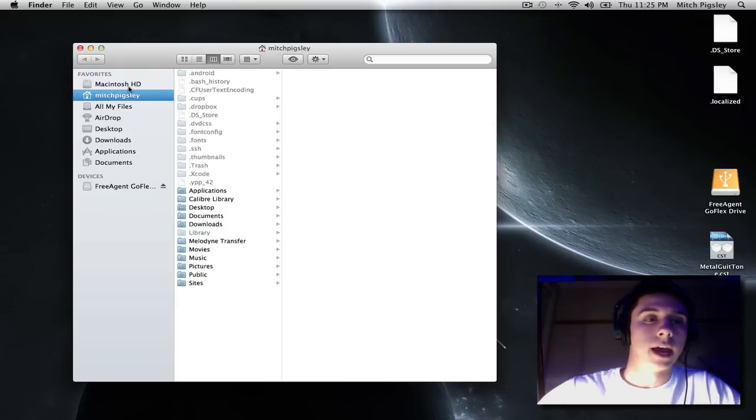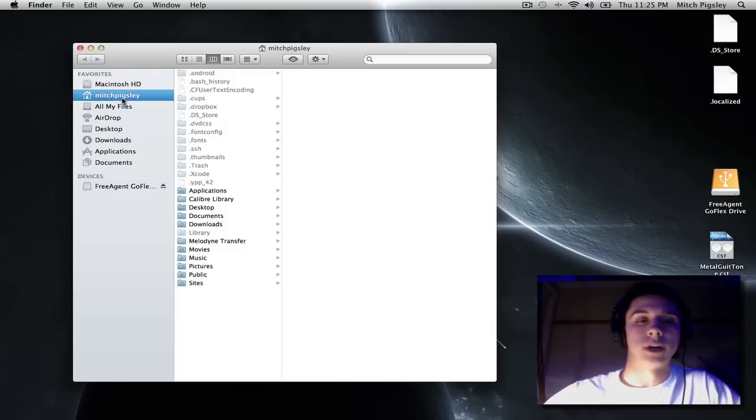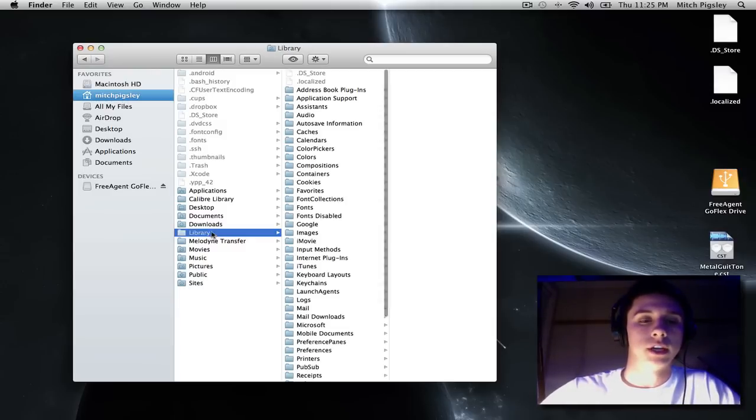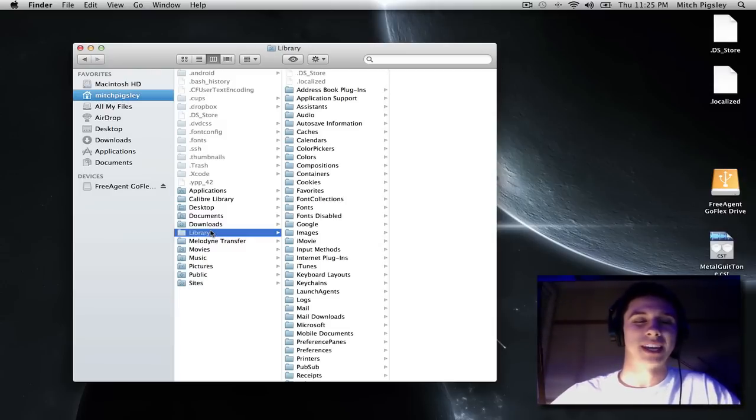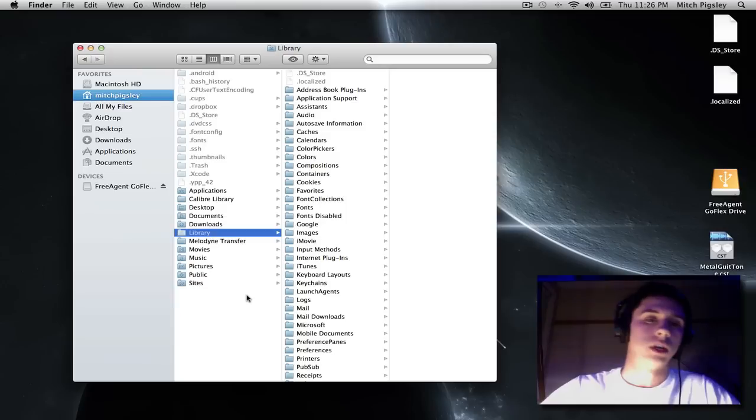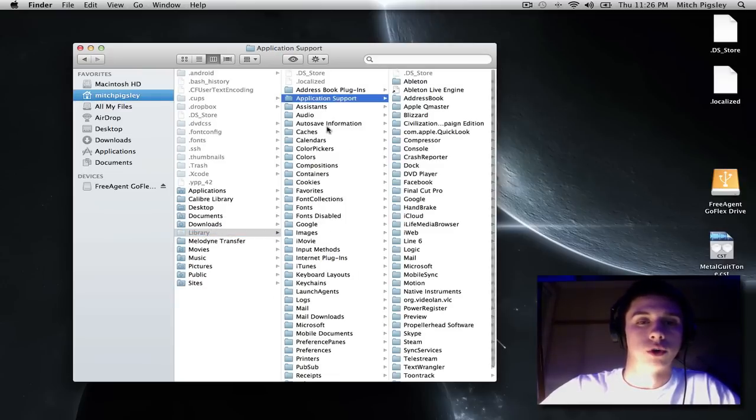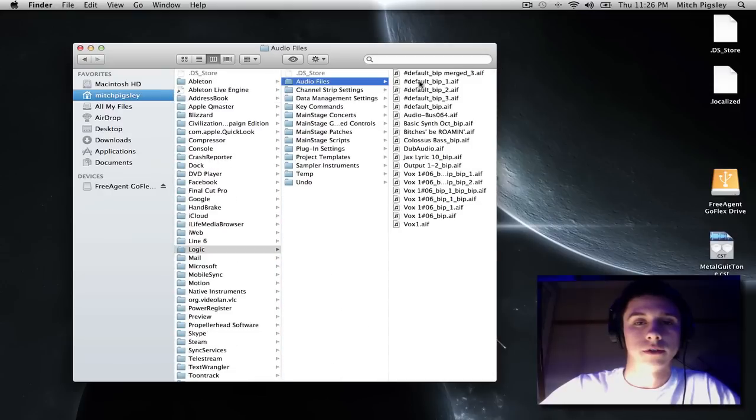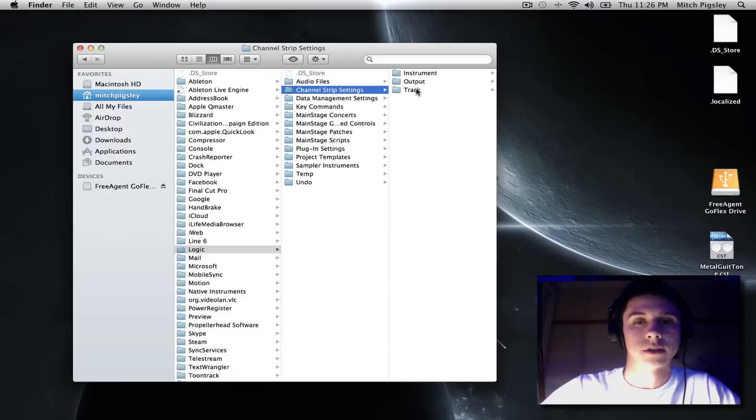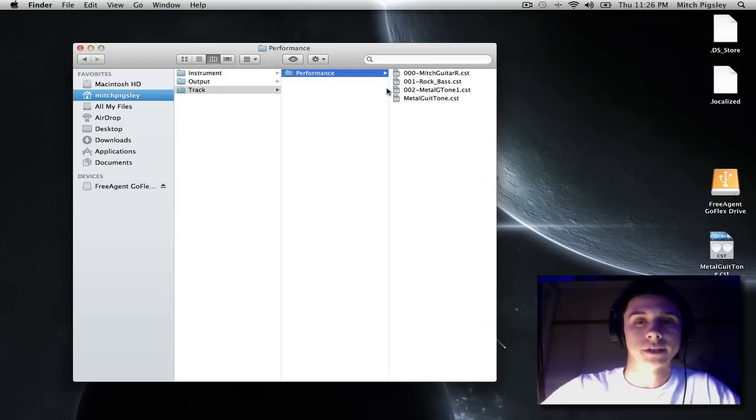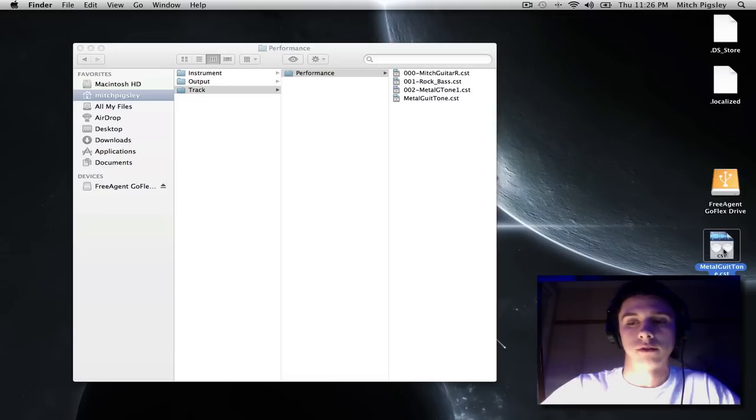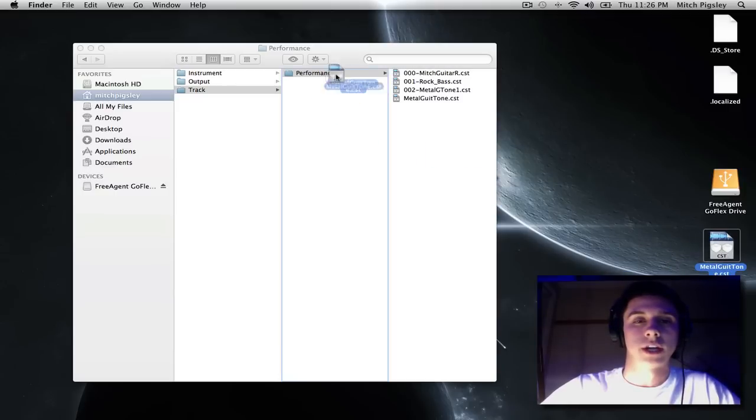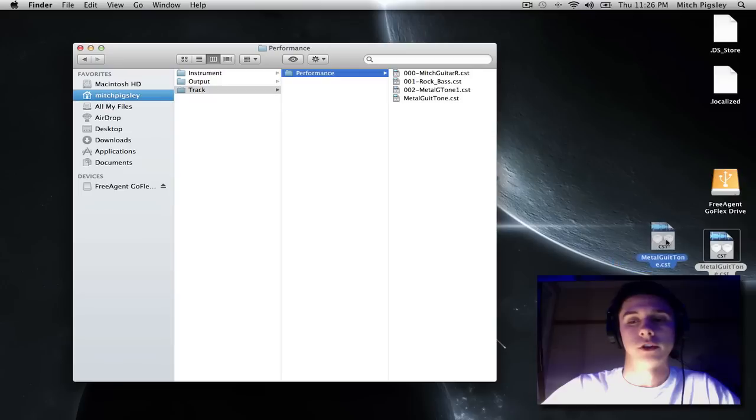Now, if you're in your home directory, go to library. It should be grayed out, which means that it was once hidden. And then I want you to go to application support, logic, channel strip settings, track, performance. And this is where I want you to drop that .cst file. And so wherever it is, like here, it's on my desktop. I just drag and drop right into the performances folder.